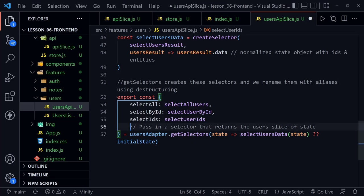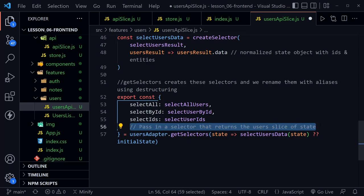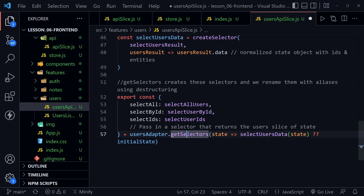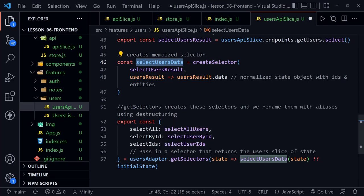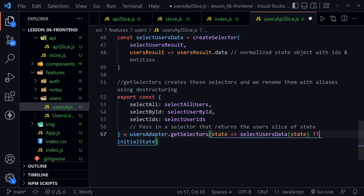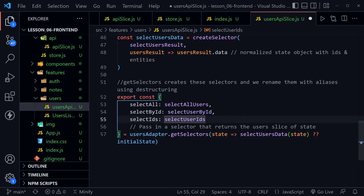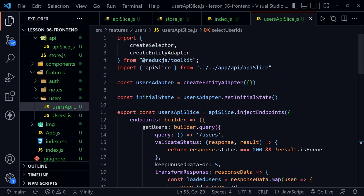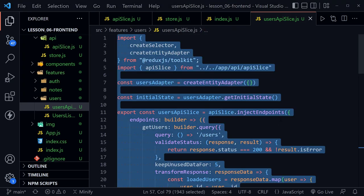The getSelectors call passes in a selector that returns the users slice of state, using selectUsersData — the memoized selector — with the nullish coalescing operator to fall back to initialState if data is null. These are memoized selectors that help optimize our application. Now I'll select all content with Ctrl+A, copy it with Ctrl+C, then go to the notes directory and create a notesApiSlice.js file.